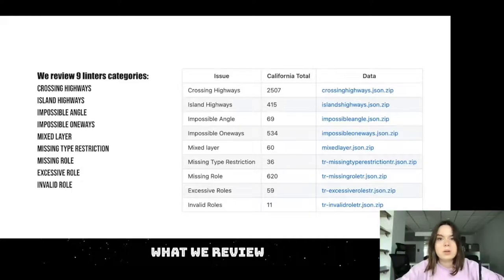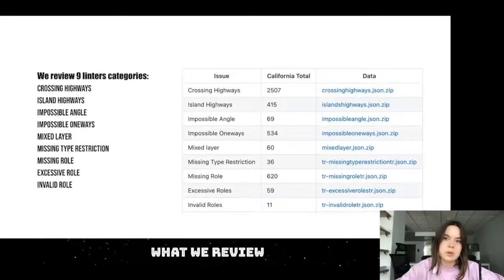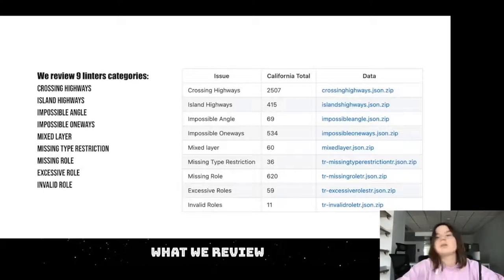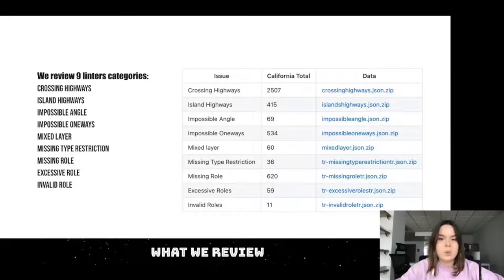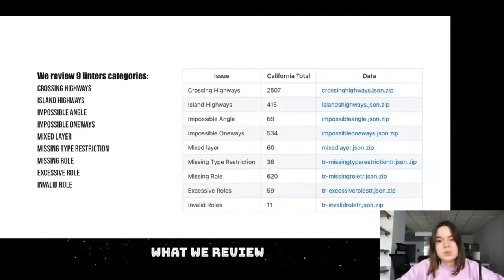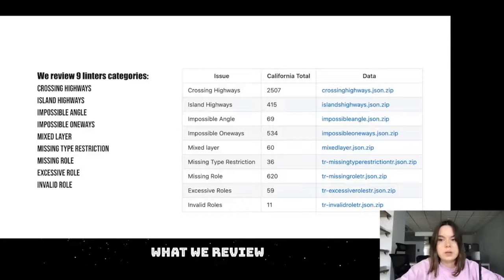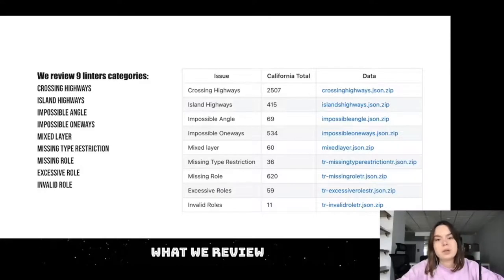For the four types of mistakes in turn restriction relations — for example, there may be an excessive road when we have two roads with 'from' and only one point with 'via' and one road with 'to', or a missing road when we have only 'via' and two roads in a turn restriction but no 'from'. You can see the table which we usually pin to our GitHub tickets in the mapping repository with JSON files for the community, so they have an opportunity to review it or to see which mistakes exist in their territory in OSM.